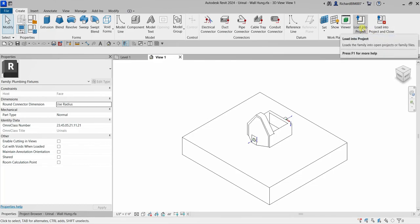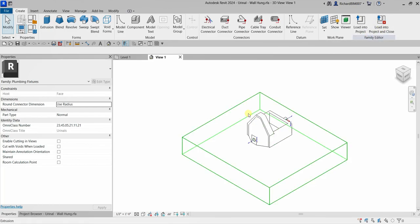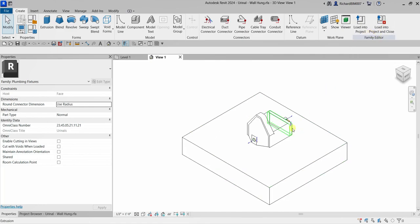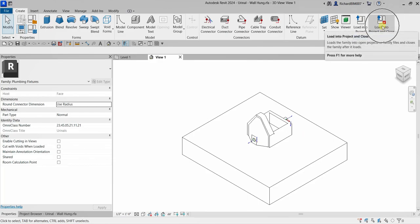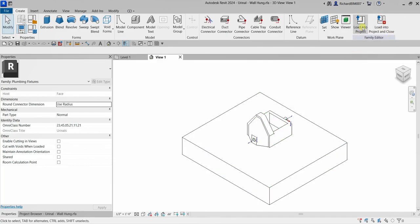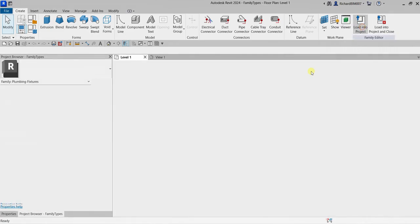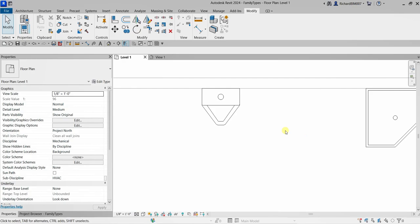There is also an option to 'Load into Project' and 'Load into Project and Close.' When loading a family back into a project, 'Load into Project and Close' will close the family editor. I'll use the 'Load into Project' option to keep the family editor open, and the family is now loaded back into the project.